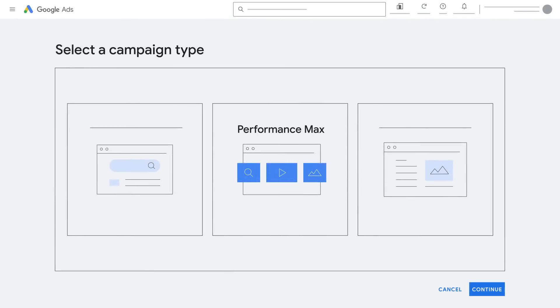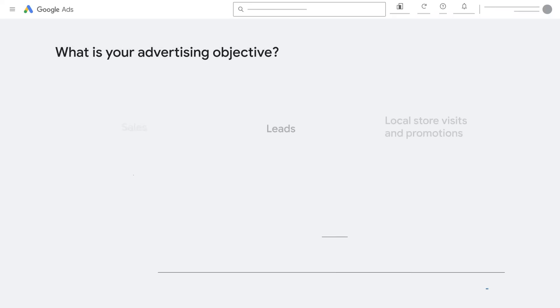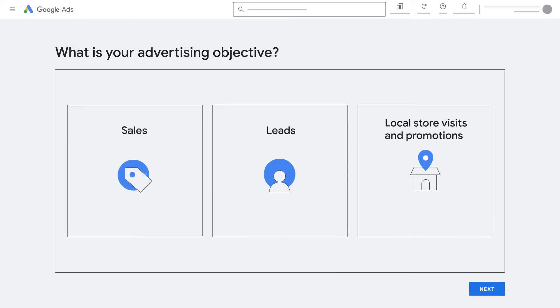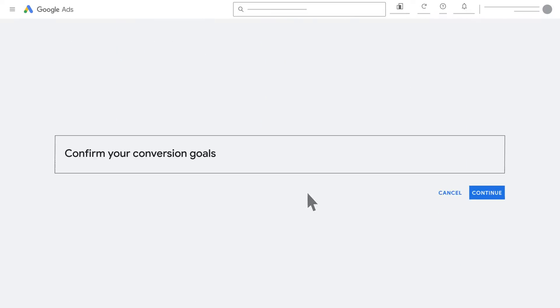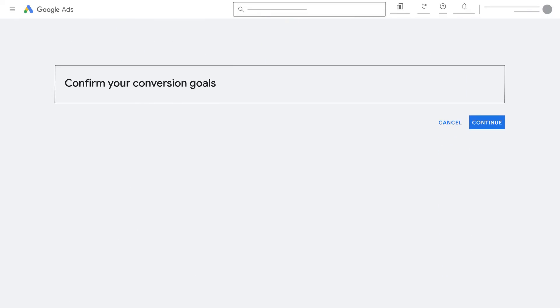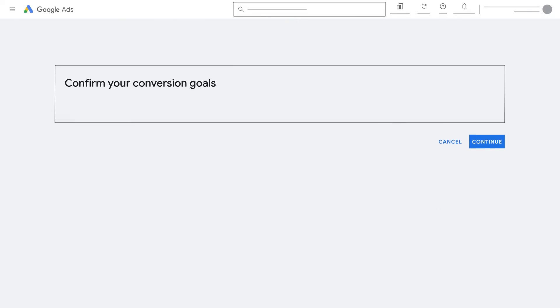Before you can choose Performance Max as your campaign type, you will have to choose your advertising objective. After you've picked your advertising objective, you'll be guided through choosing your conversion goals.